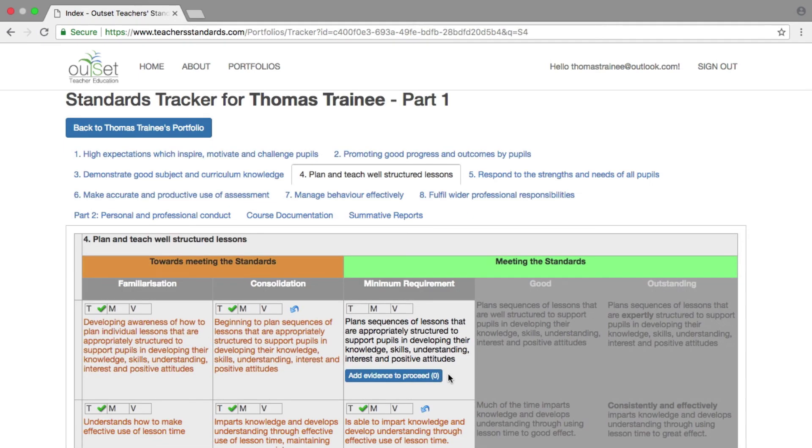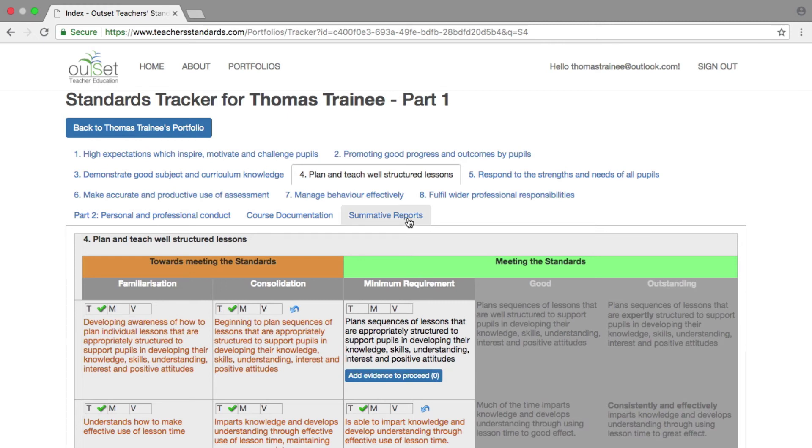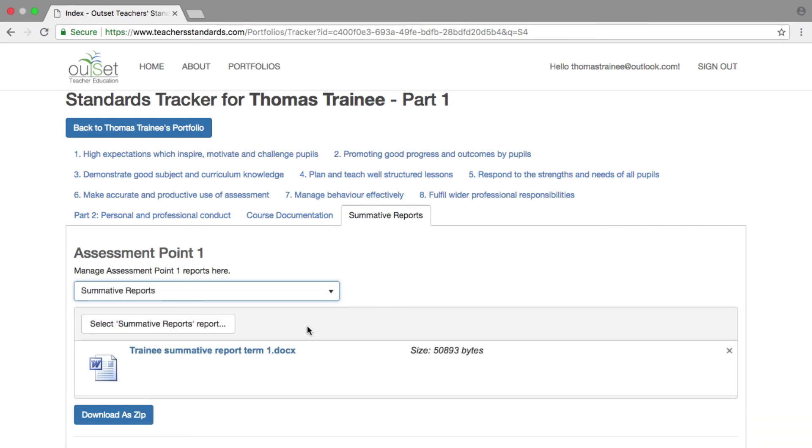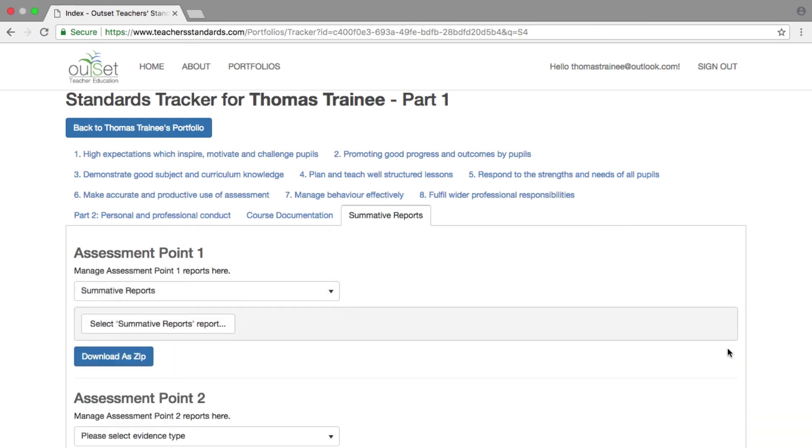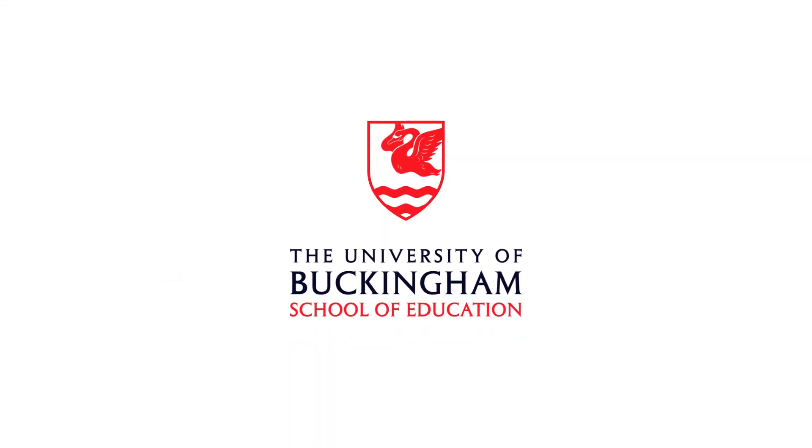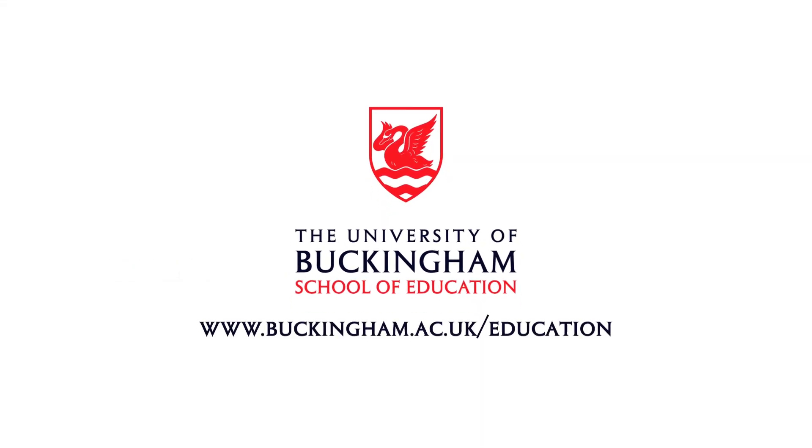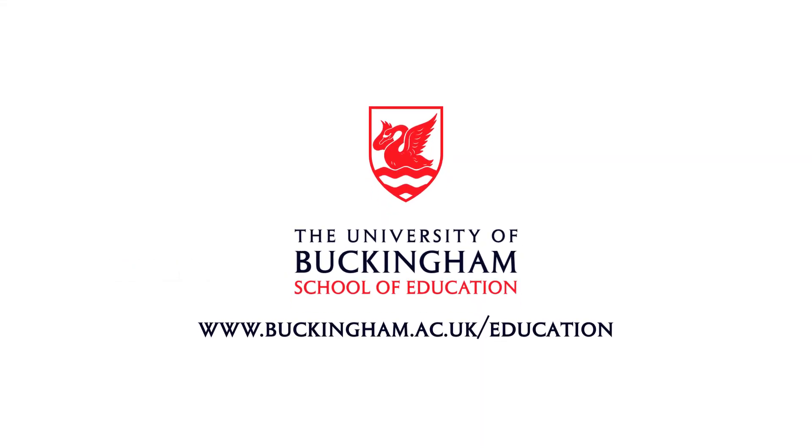Delete Summative Reports in a similar way to Course Documents. Return to the Summative Report tab, select Evidence Type as Summative Reports, and then click on the X. There is a selection box.